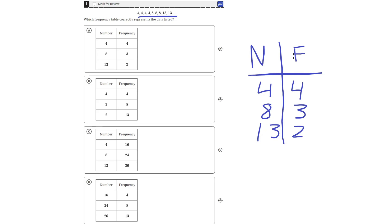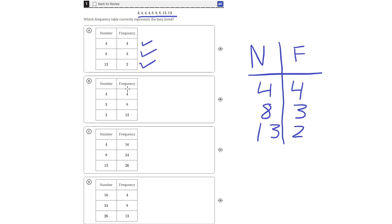So the frequency table should look something like this. Answer choice A says that the number 4 appears 4 times, which is correct; the number 8 appears 3 times, which is also correct; and that the number 13 appears 2 times, which is also correct. So answer choice A looks correct so far.